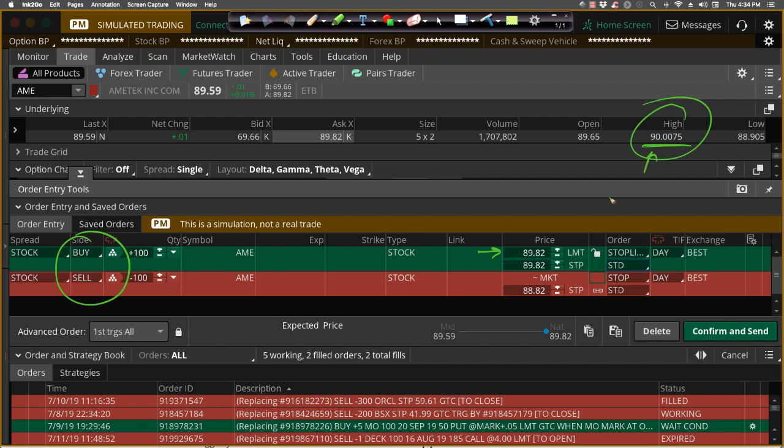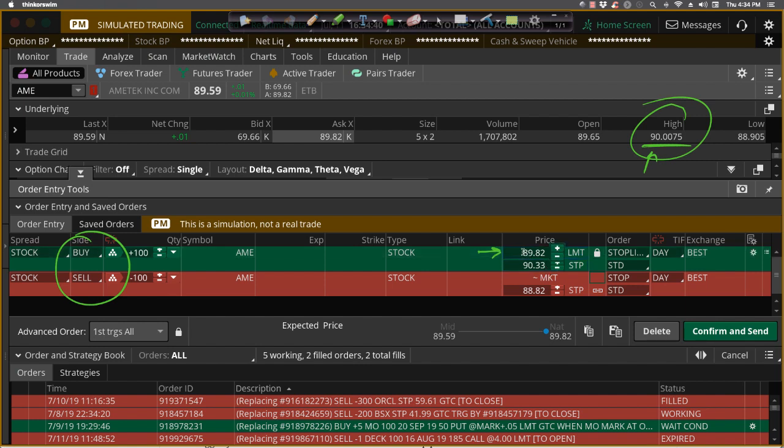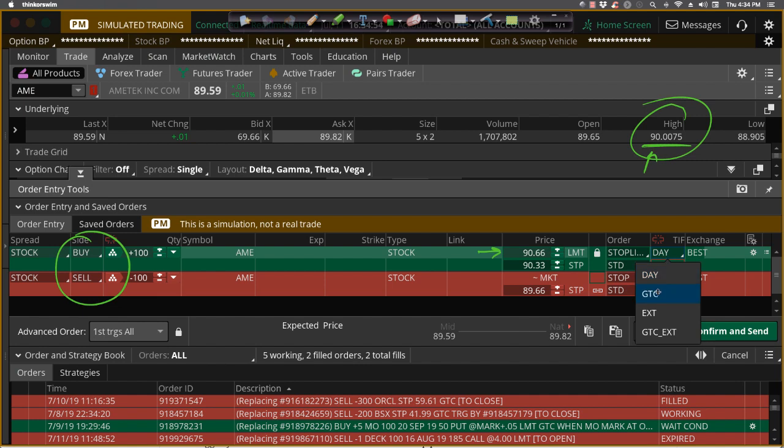So we'll say okay, we'll buy at 90.33. So if it goes above 90.33 then we'll say give it another 10 percent of the ATR above that. So that'd be another 13 cents above that. So we'll say okay, but don't spend more than 90.66. That'll be a good trigger and filter and we'll make that order good till cancel.